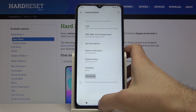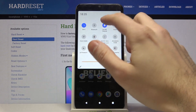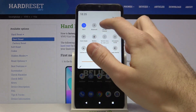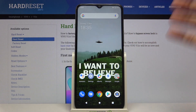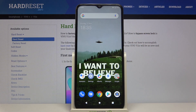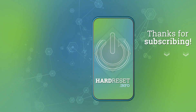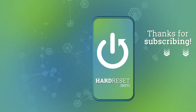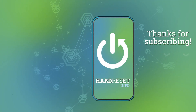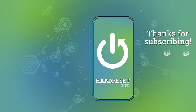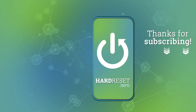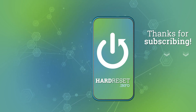You can also switch Do Not Disturb mode from the upper bar. And that's it, thanks for watching. If you find this tutorial useful, don't forget to hit that like button and subscribe to our channel. We'll see you next time.